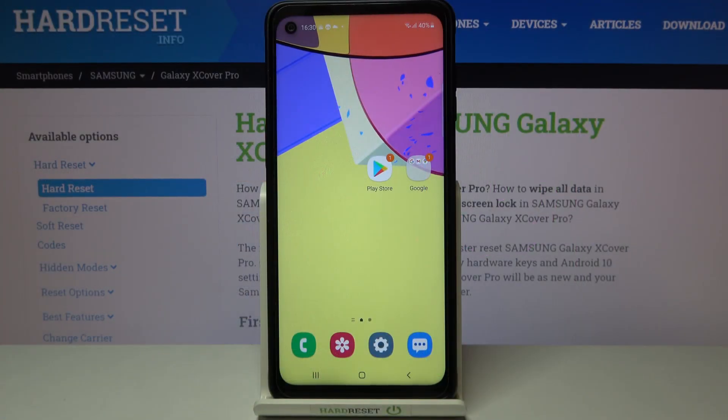Hi everyone, here we've got Samsung Galaxy XCover Pro and let me share with you how to reset network settings on this device.